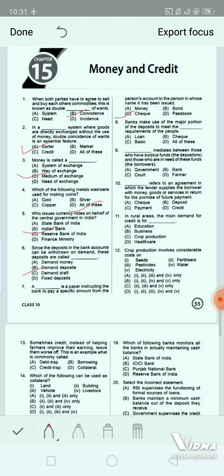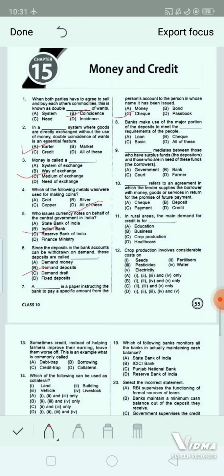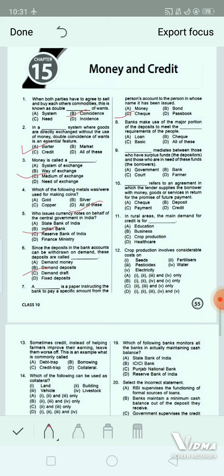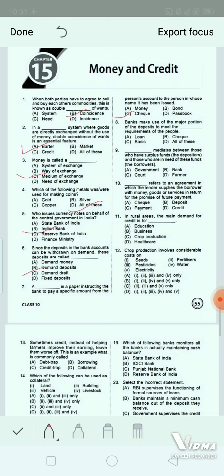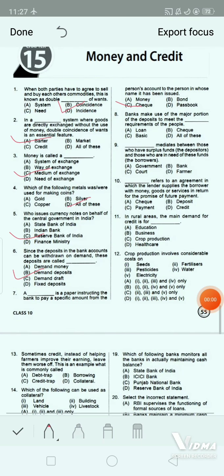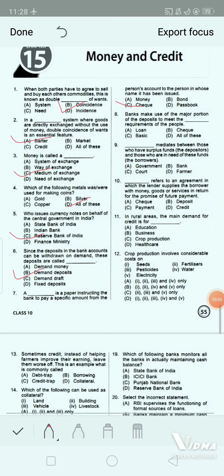Question 8: Banks make use of the major portion of the deposits to meet the dash requirements of the people. Option A: loan. Option B: check. Option C: basic. Option D: all of these. The correct answer is option A — loan. Banks use the major portion of deposits to extend loans.